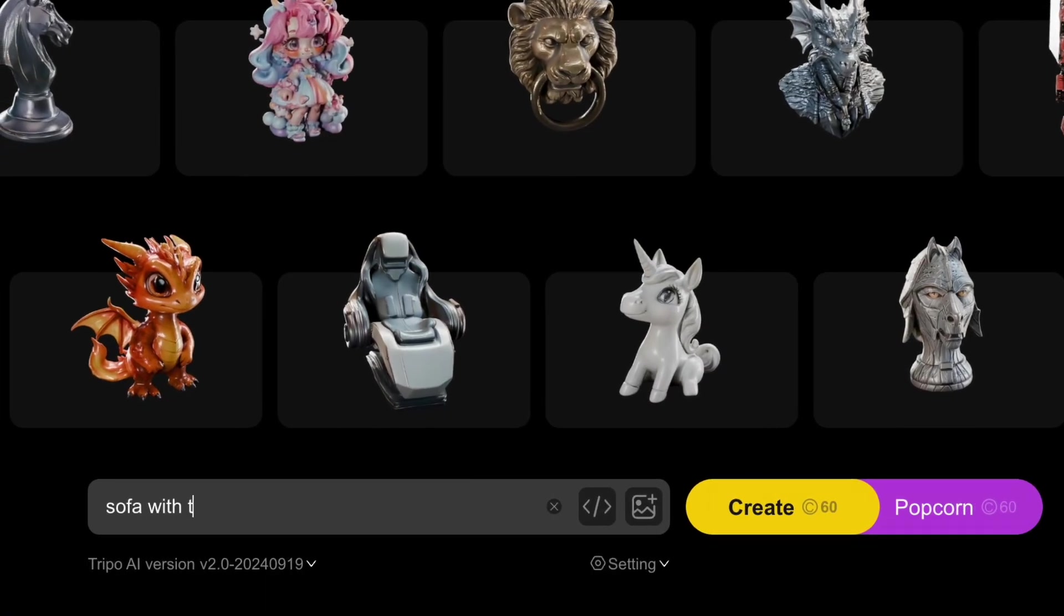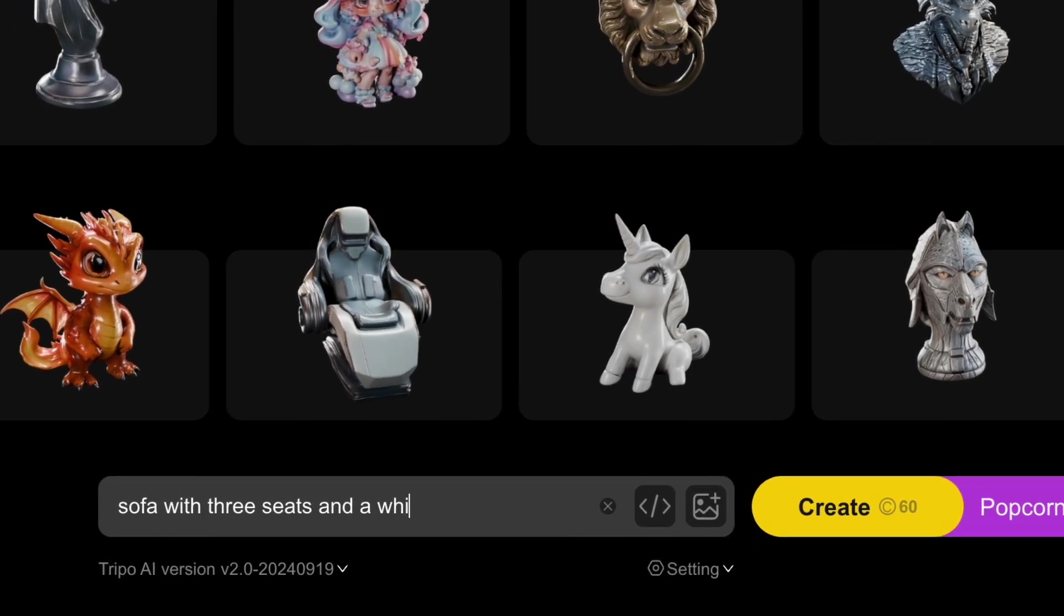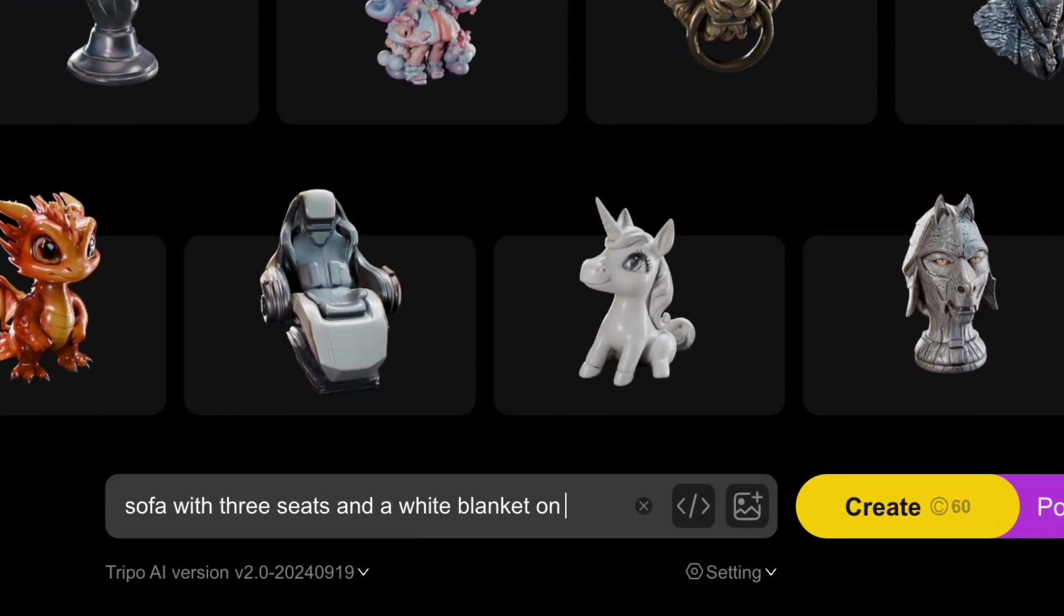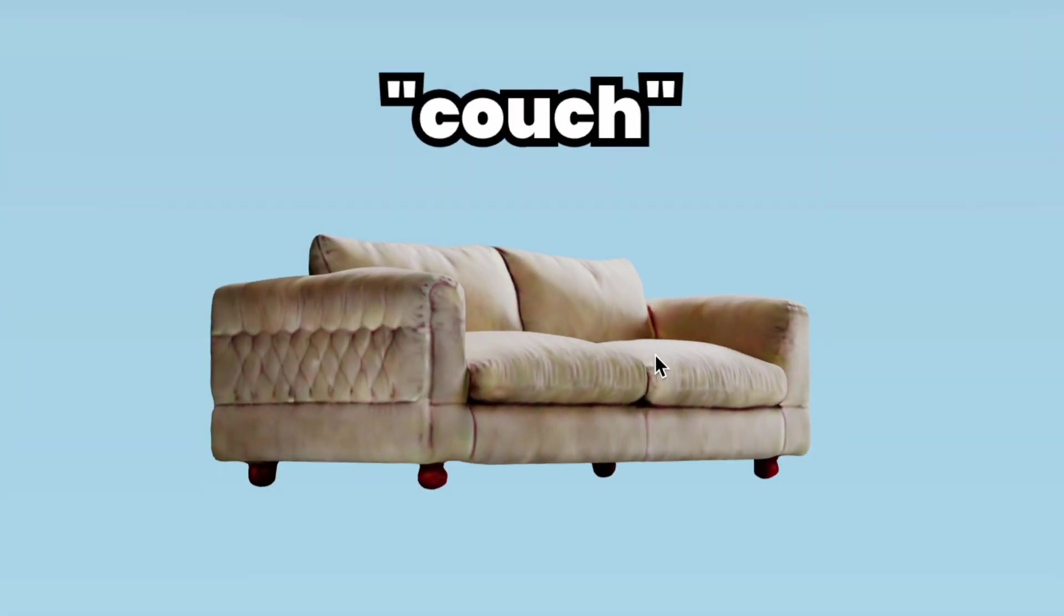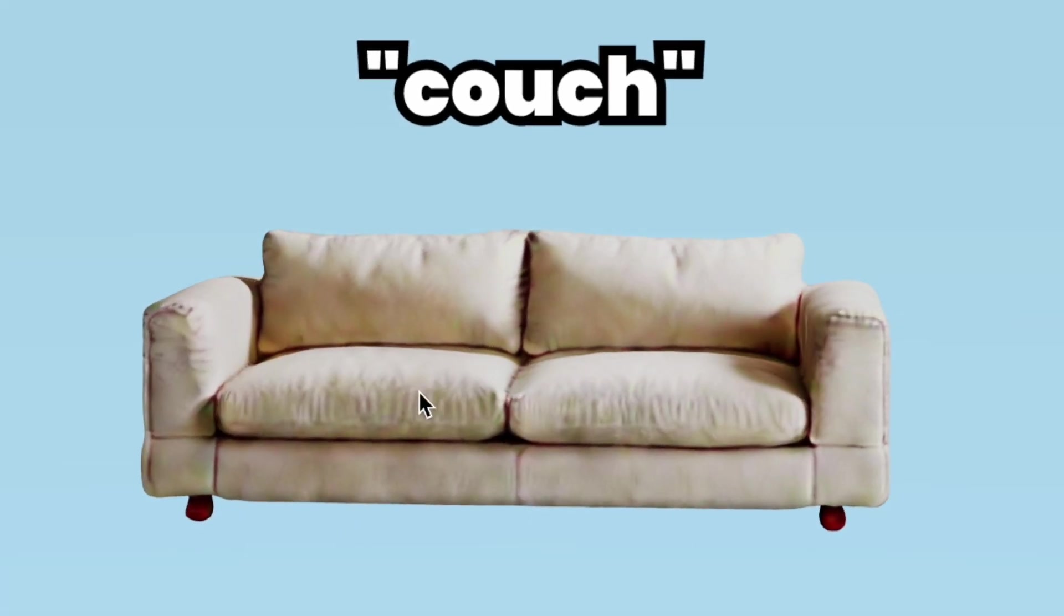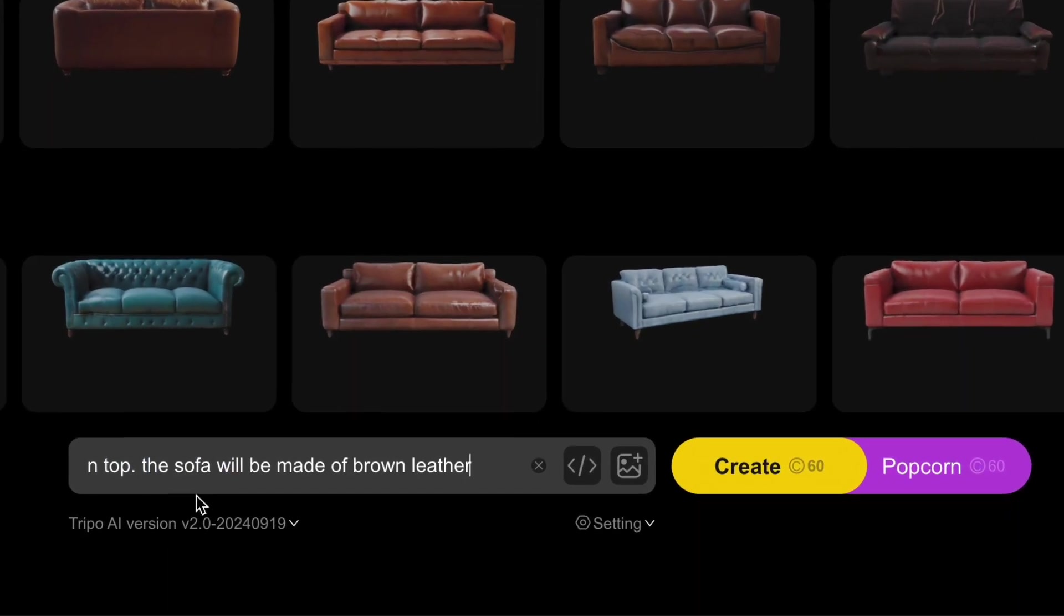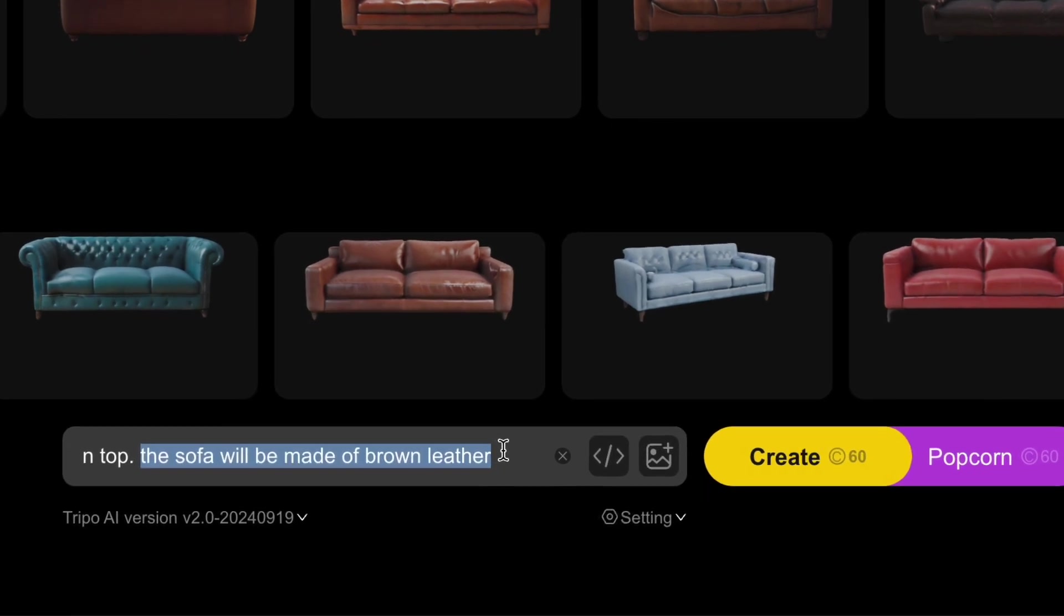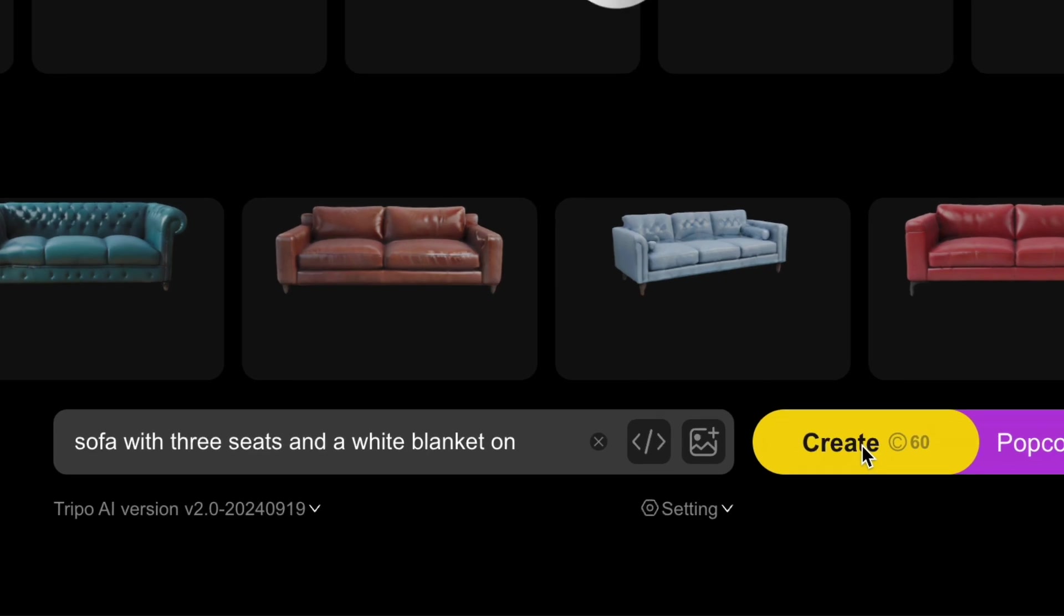So first I'm going to type in sofa with three seats and a white blanket on top, because instead of just something generic like couch, this actually makes the prompt unique. Second, I want to clarify that the sofa should be made of leather. And third, I'm going to hit generate and see how it does.